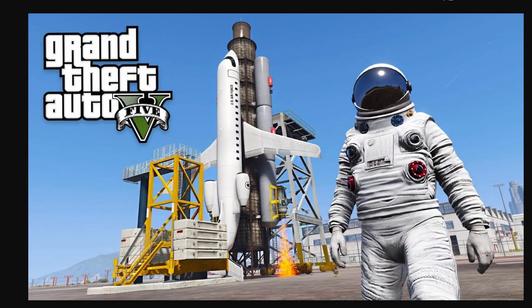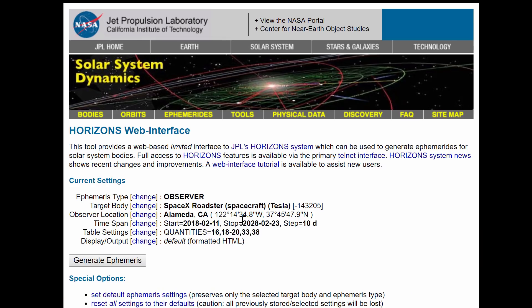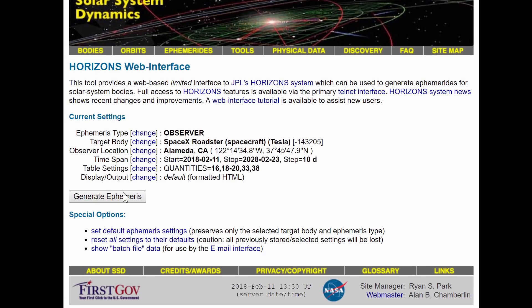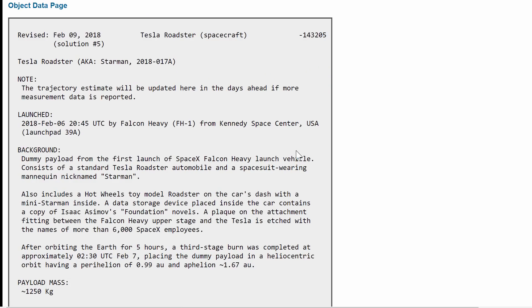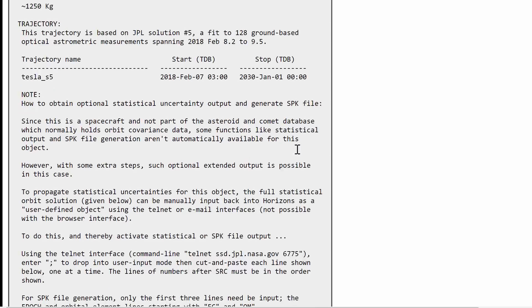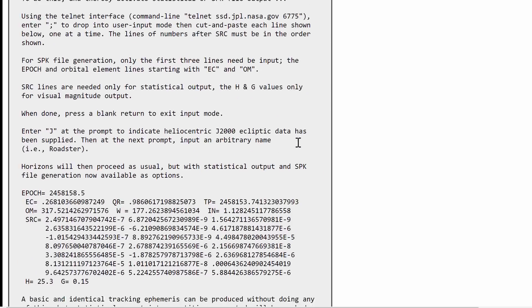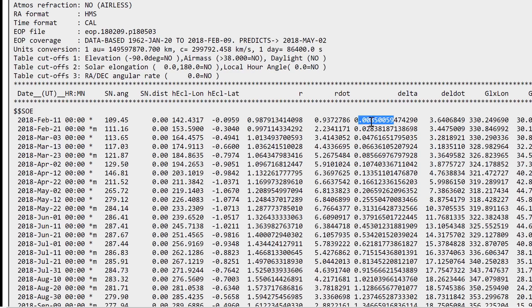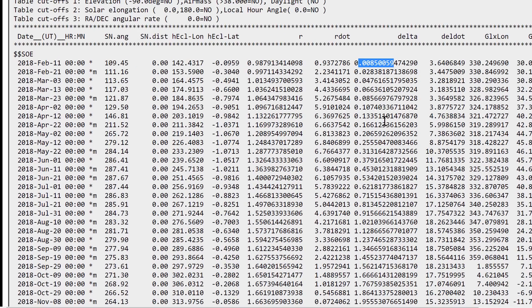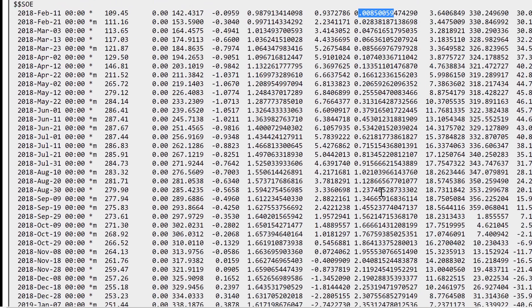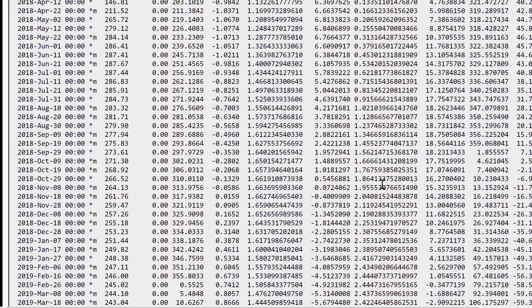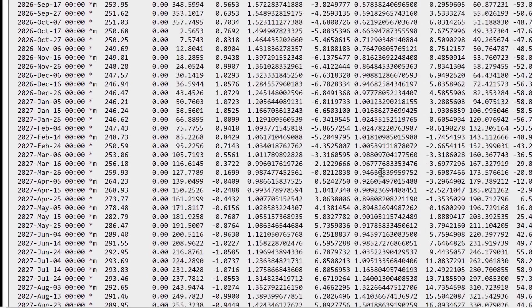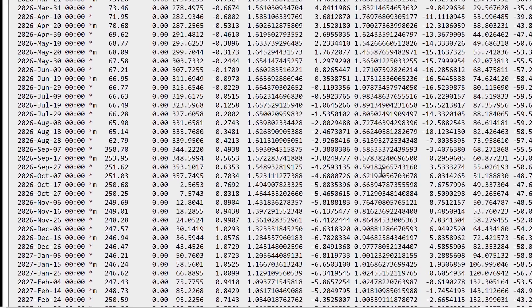Anyway, what we're trying to do here is we're trying to find the closest approach to Earth and when it's going to happen, just so we can at least maybe take a look at the car again. Here once again we're looking at delta value. Right now it's still pretty close, this is the distance as of February 11, and then it starts flying away. The next close approach is not in the next 10 years.